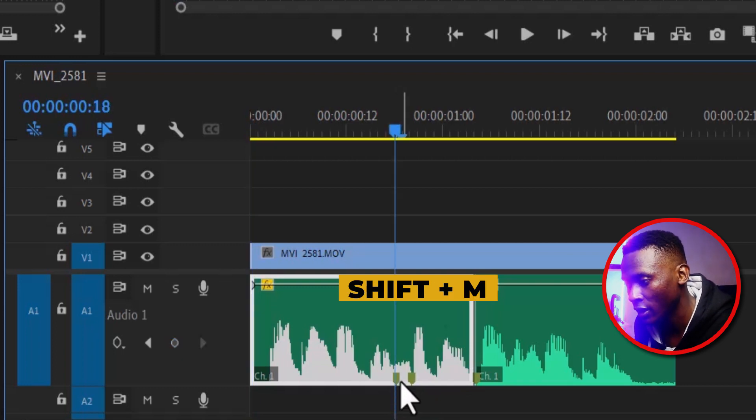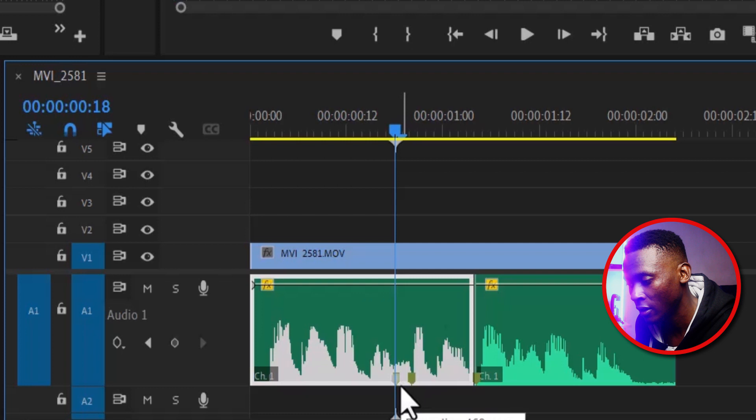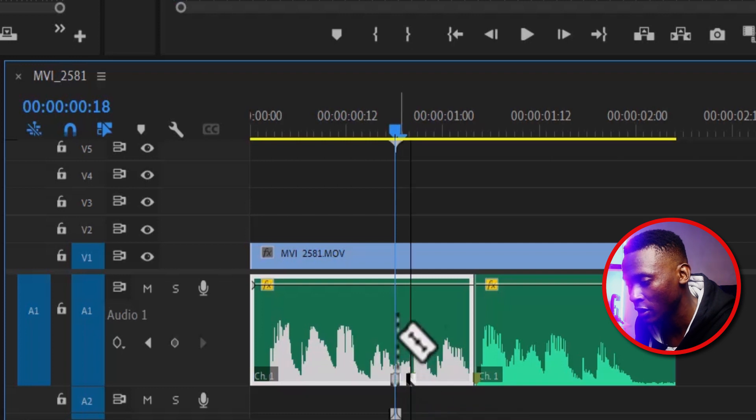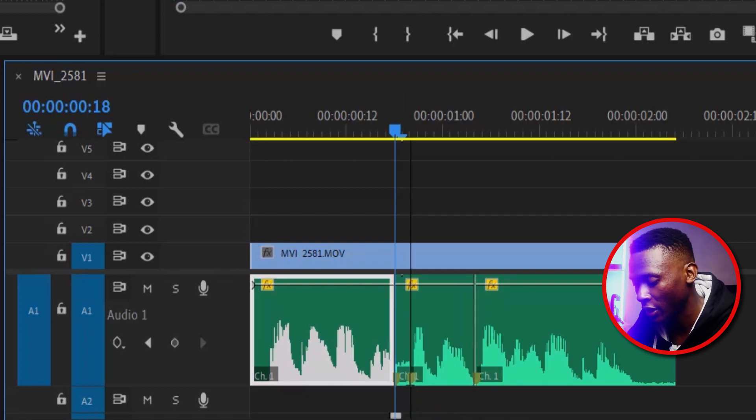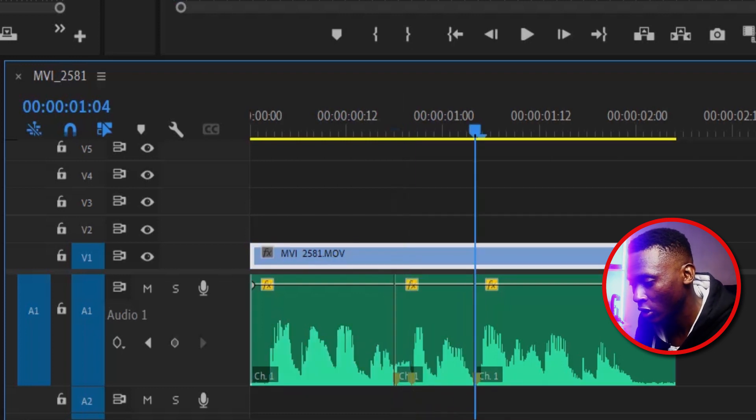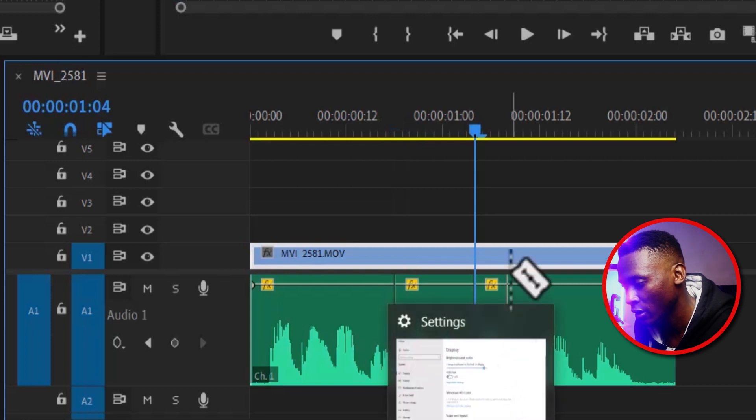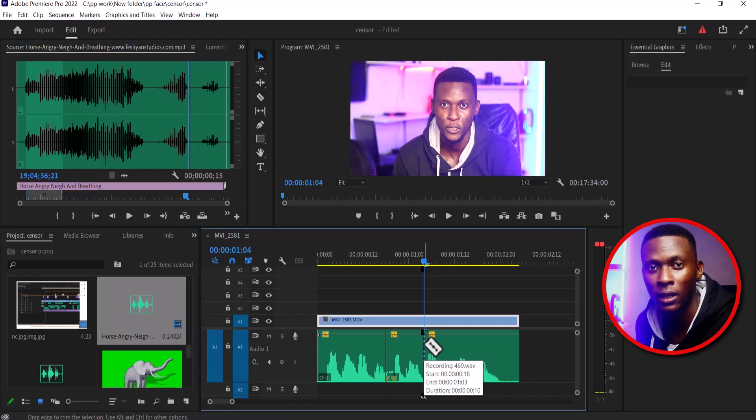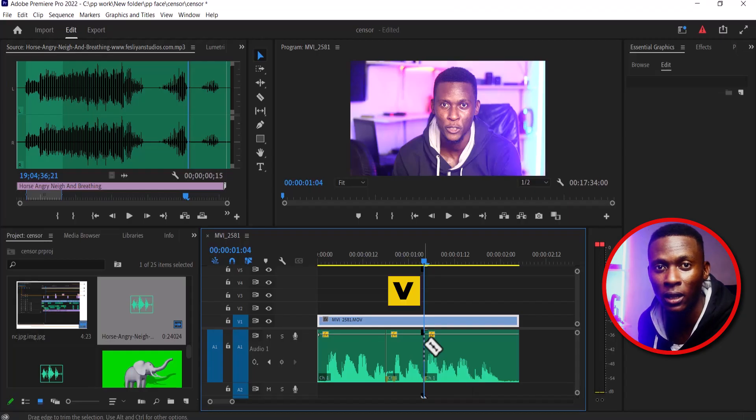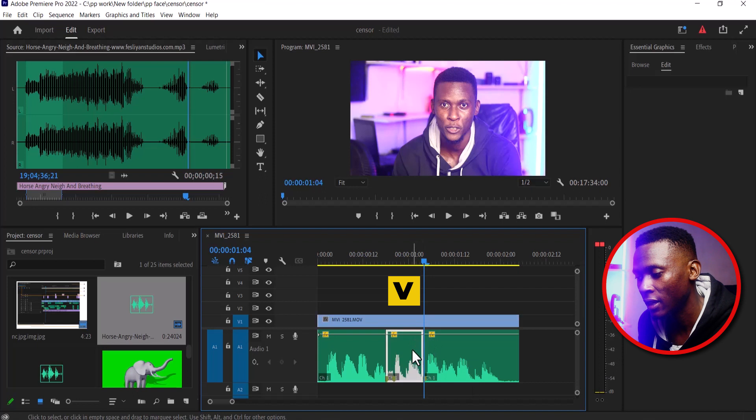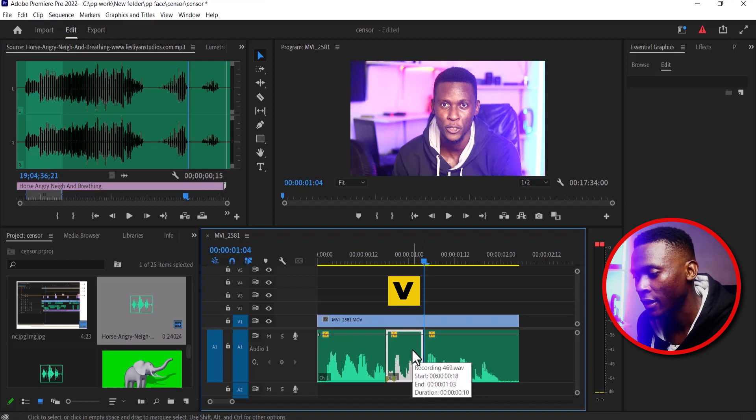I'm going to select C on my keyboard to make a cut at this marker. I'll hit Shift-M to move to the other marker here. Now I'm going to select V on my keyboard and select this portion and delete it.